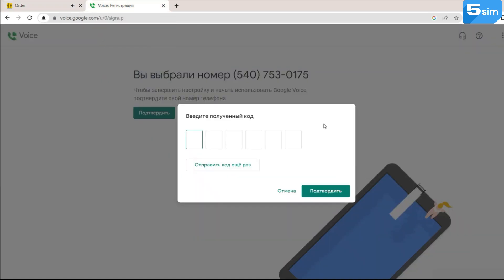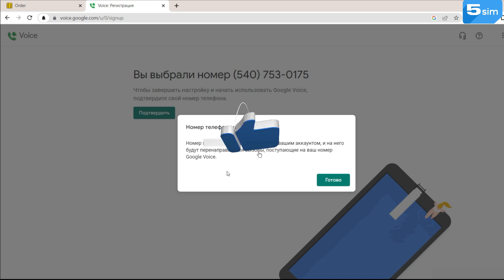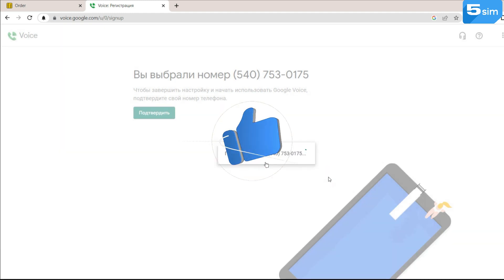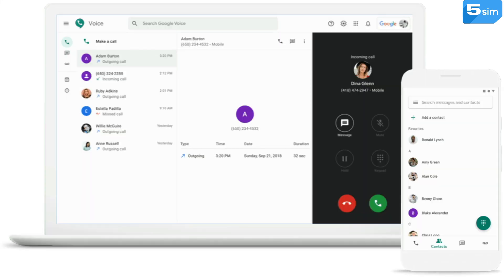Please don't forget to use a VPN or proxy server that will give you an American IP address. Otherwise, unfortunately, it will not be possible to create a virtual Google Voice number.